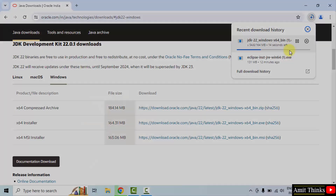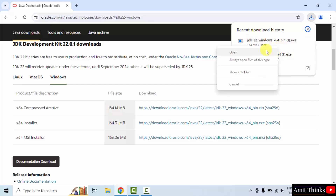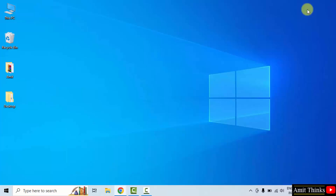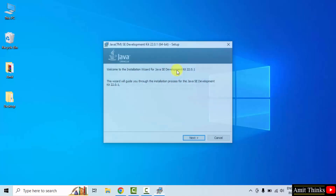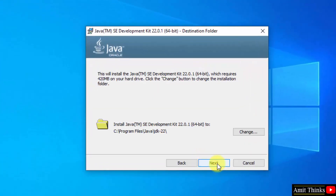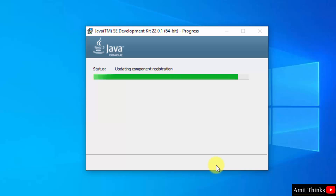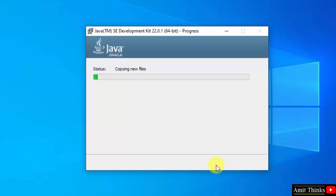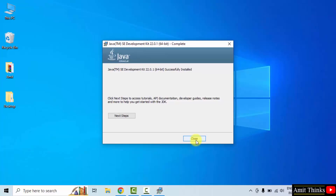The exe file will download. Once downloaded, right click and click open to begin the installation. The installation started — click Next. Java will get installed in the following location. Click Next and it will install. We have now installed Java.